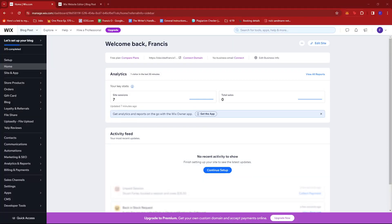In this video, I'm going to show you how to add metatags on Wix. Now, the first thing you'd want to do is to log into your Wix dashboard over here.